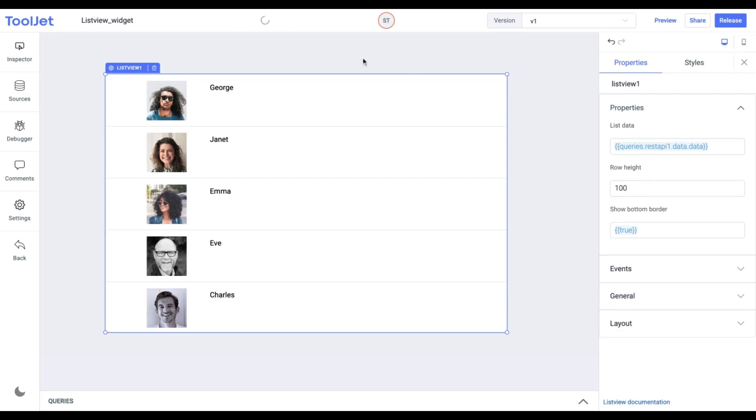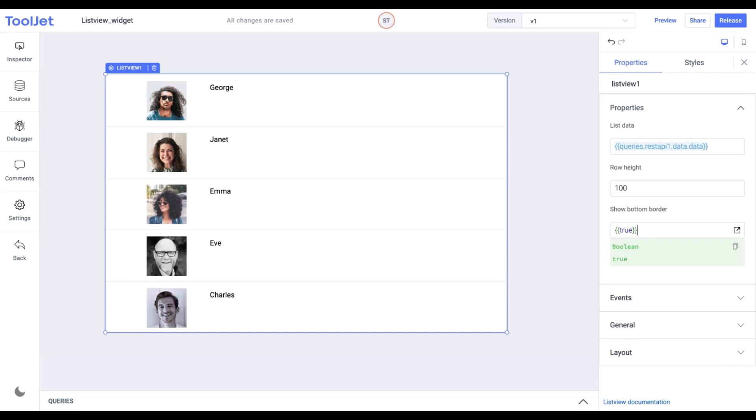I'll be using the default value which is 100. Show Bottom Border. This property allows you to show or hide the border present at the bottom of each list item. We'll use the default value which is true.